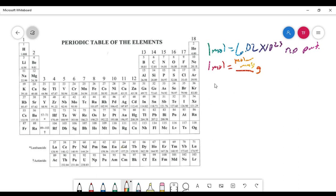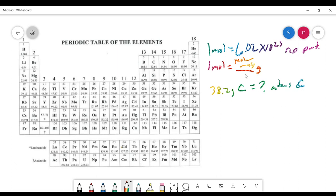Let's say we have 38.2 grams of carbon and we want to know how many atoms of carbon this is. We cannot convert grams directly to atoms. But with the mole concept, using the molar mass, we can go from grams to moles. And then once we've converted to moles, we can convert moles to atoms using Avogadro's number.